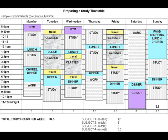Start at exam periods or due dates for assignments and walk backwards. Block in more study time in the relevant subject closer to the exam date. Make sure that you are prepared for each exam over several days and don't fill up the last few days too heavily.